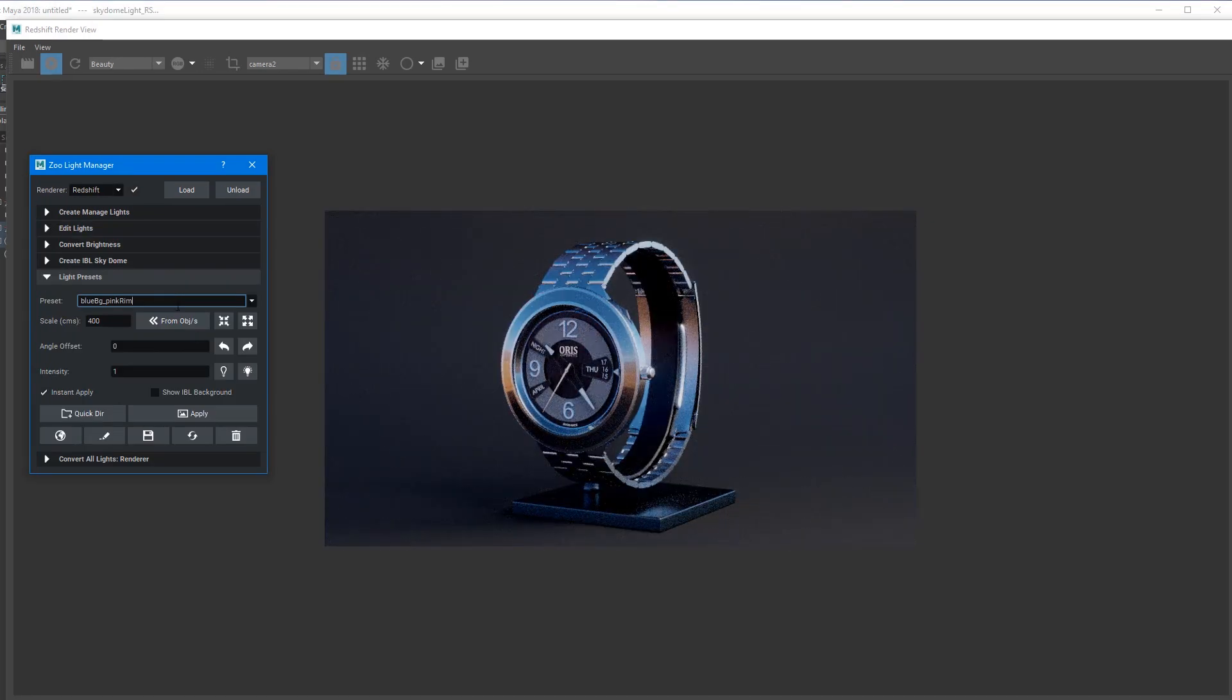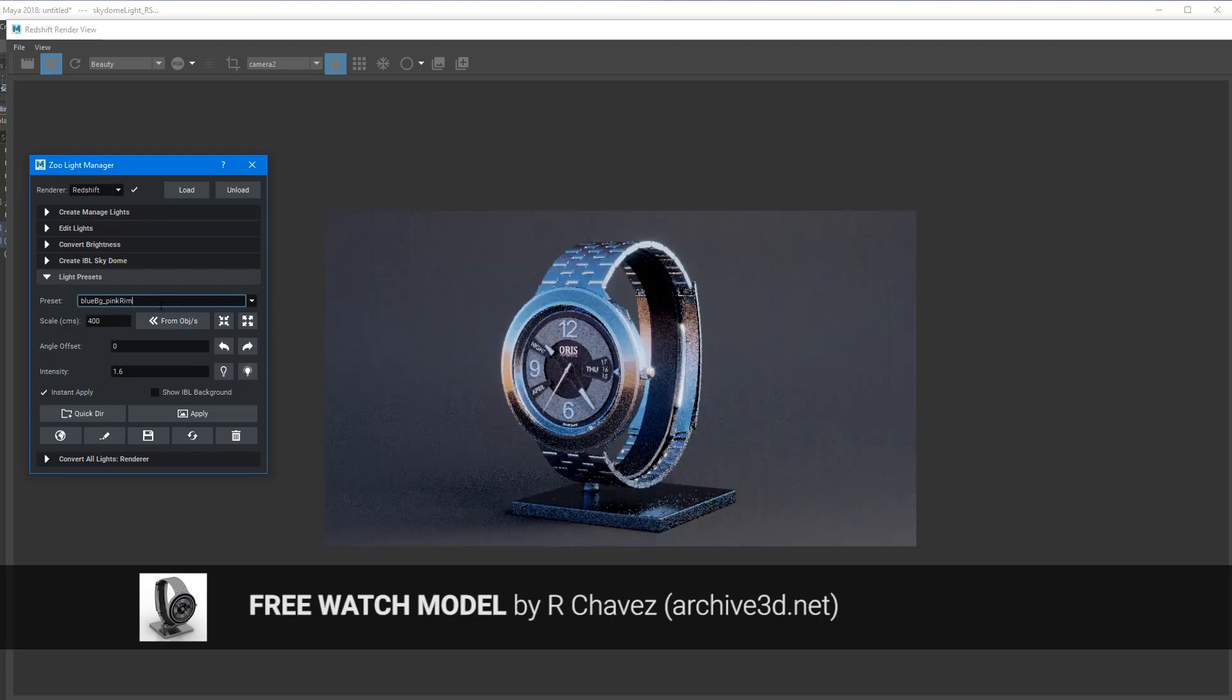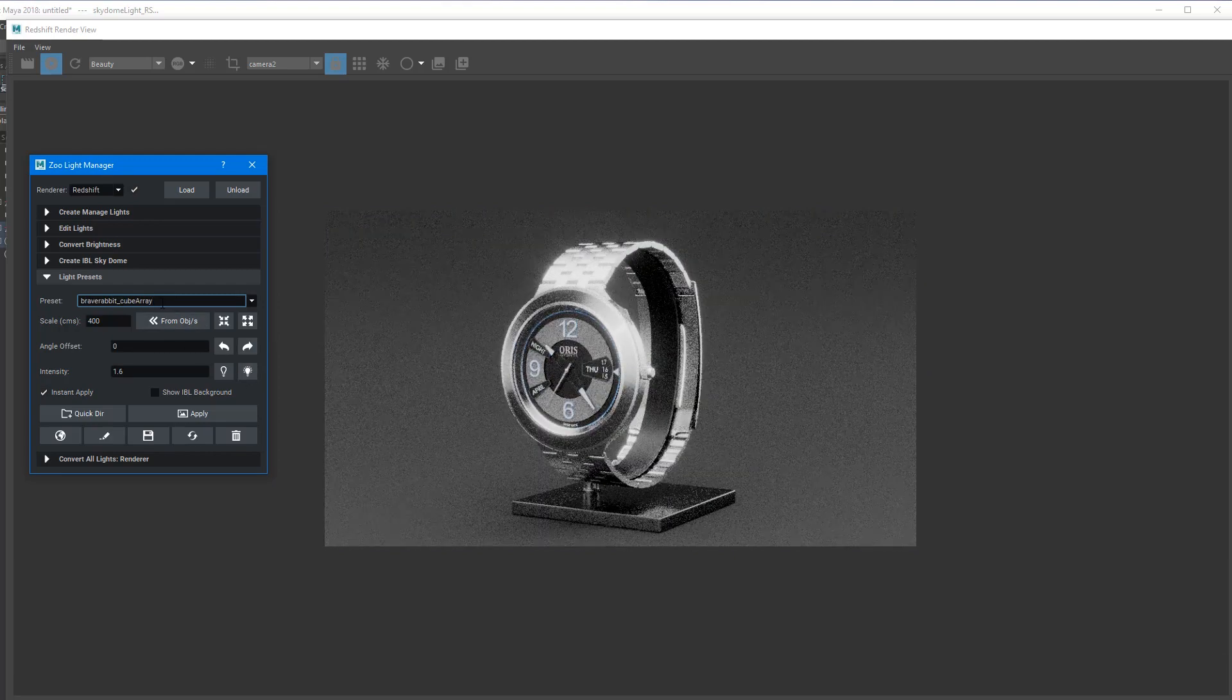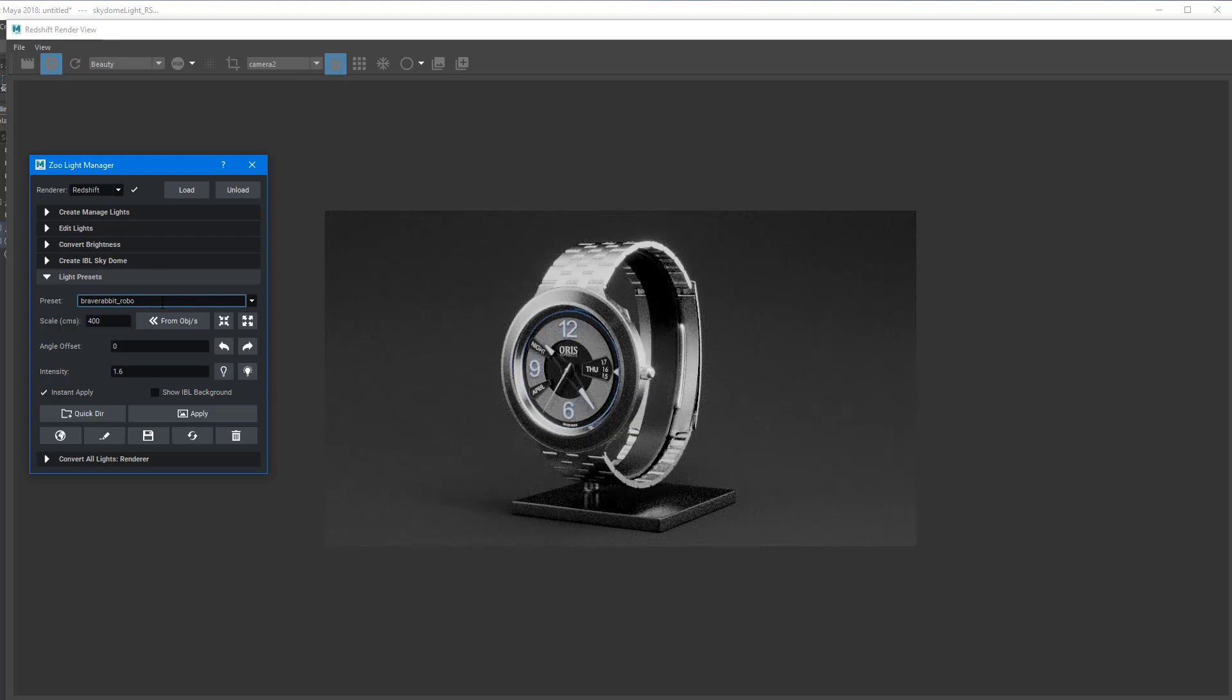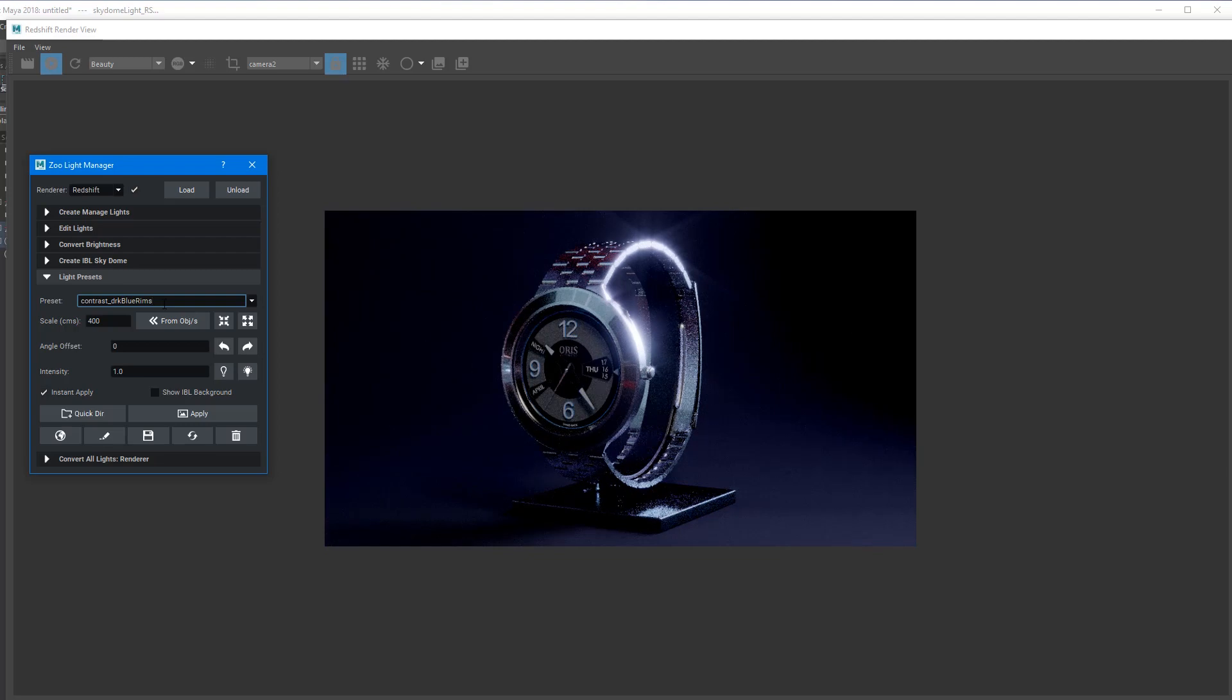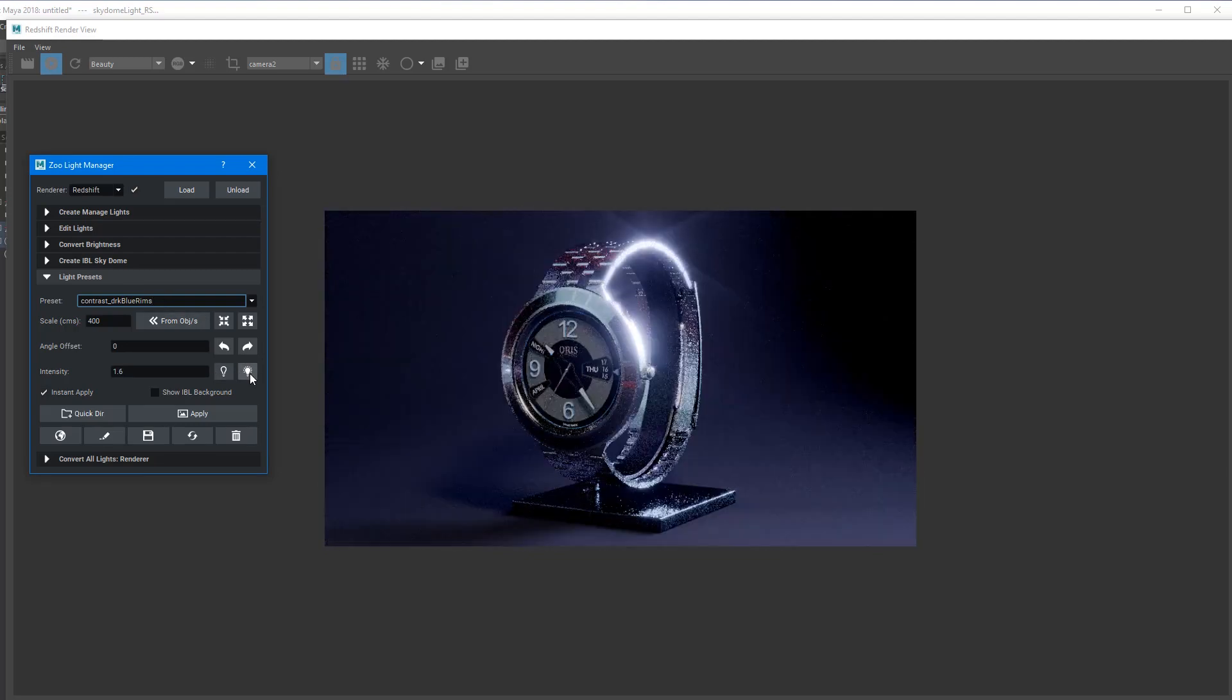This is our tools here for the Light Manager. We've got light presets that enable you to use a lot of different settings. You can rotate the presets, scale them to your model size, save them out, create your own. They come with IBL so you can show the IBL in the background and lots of stuff there.